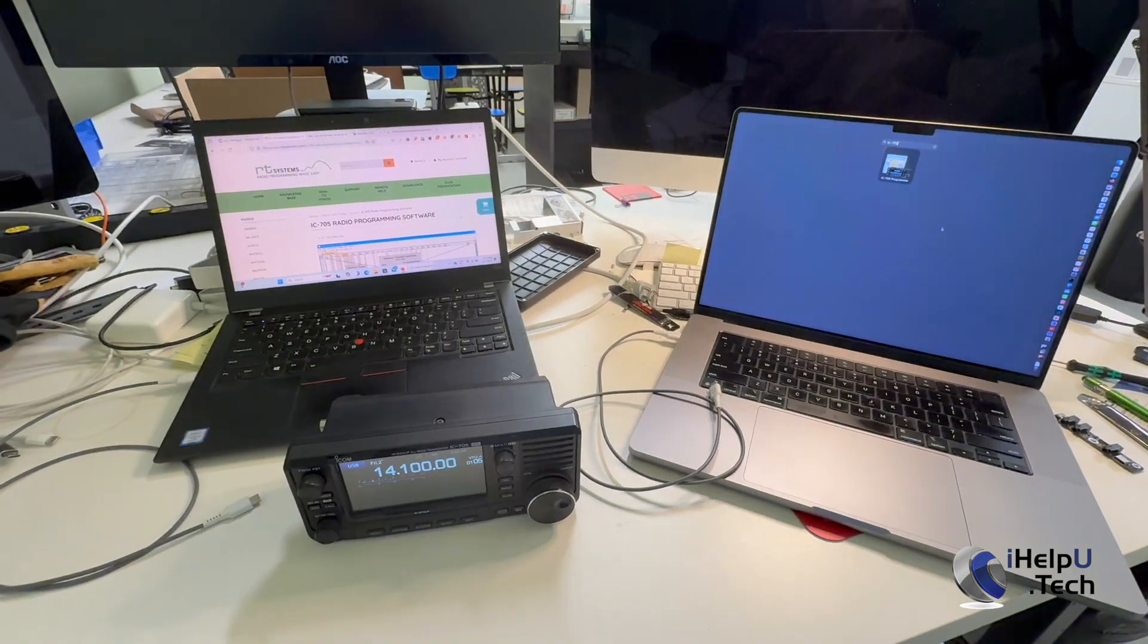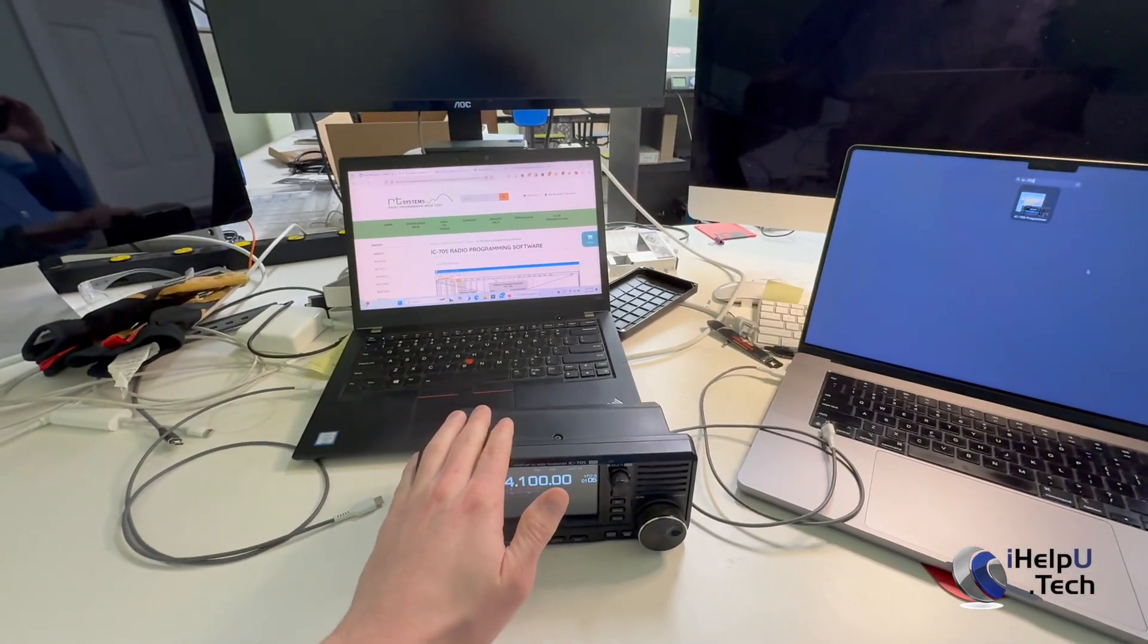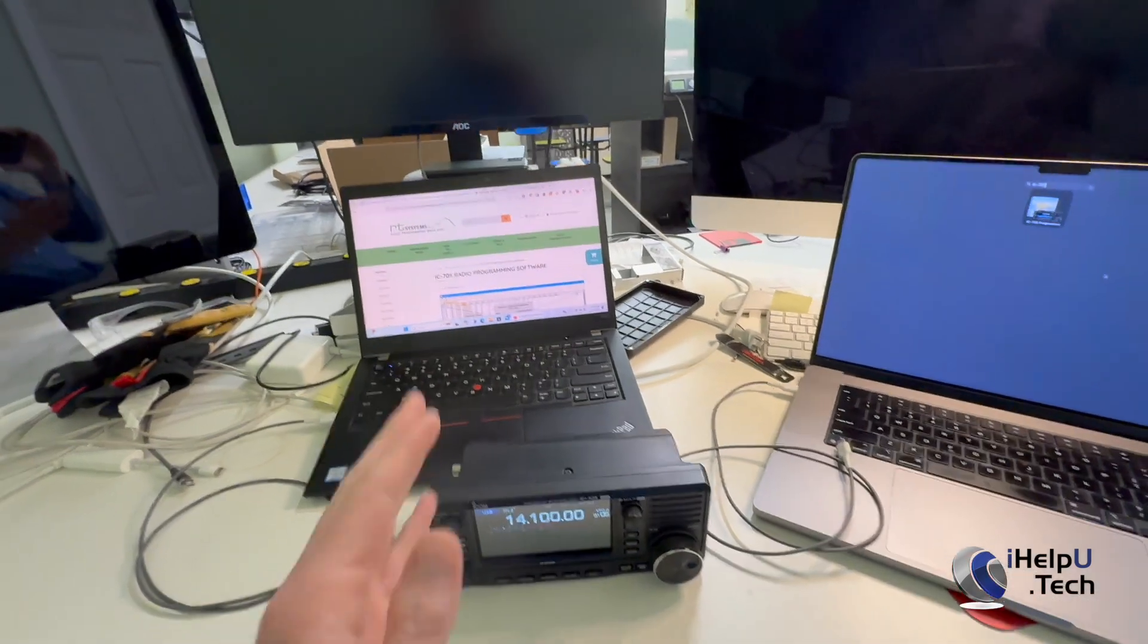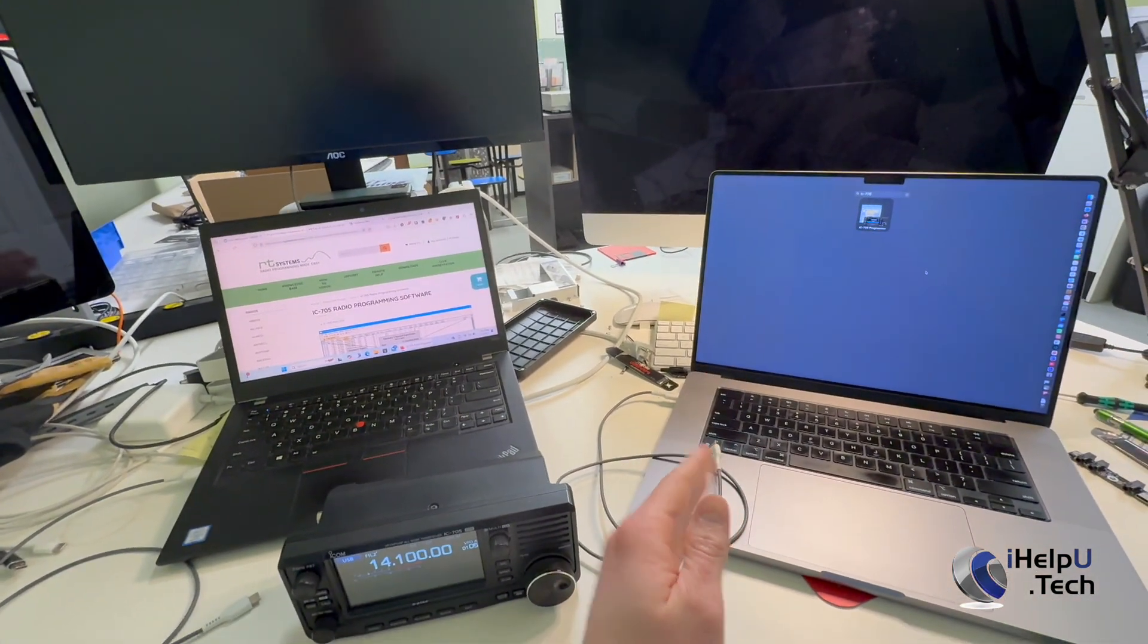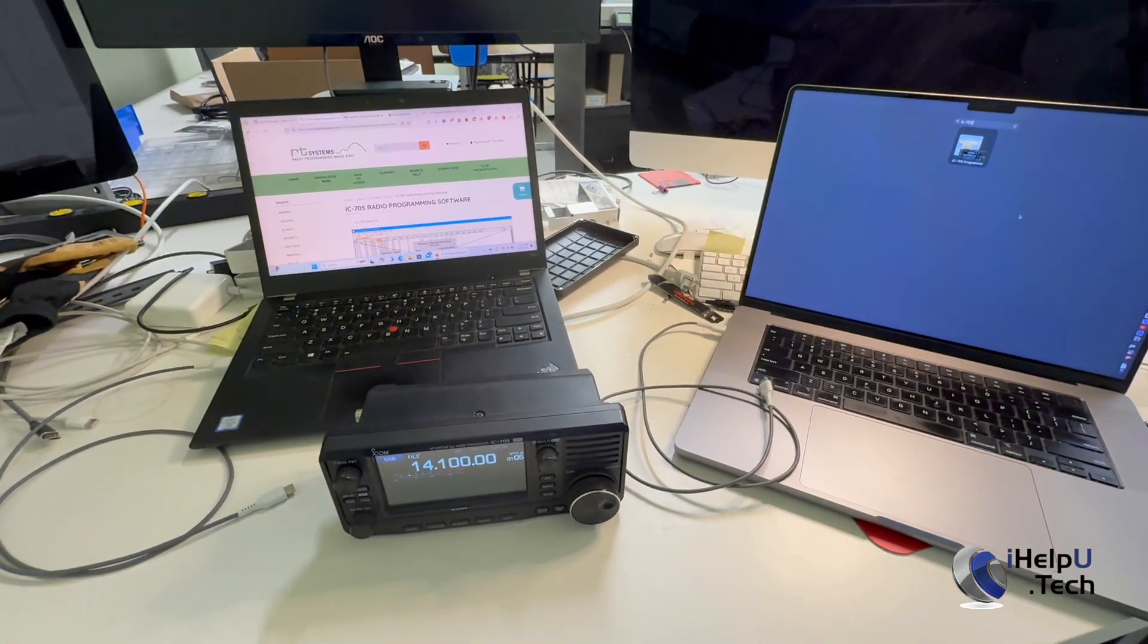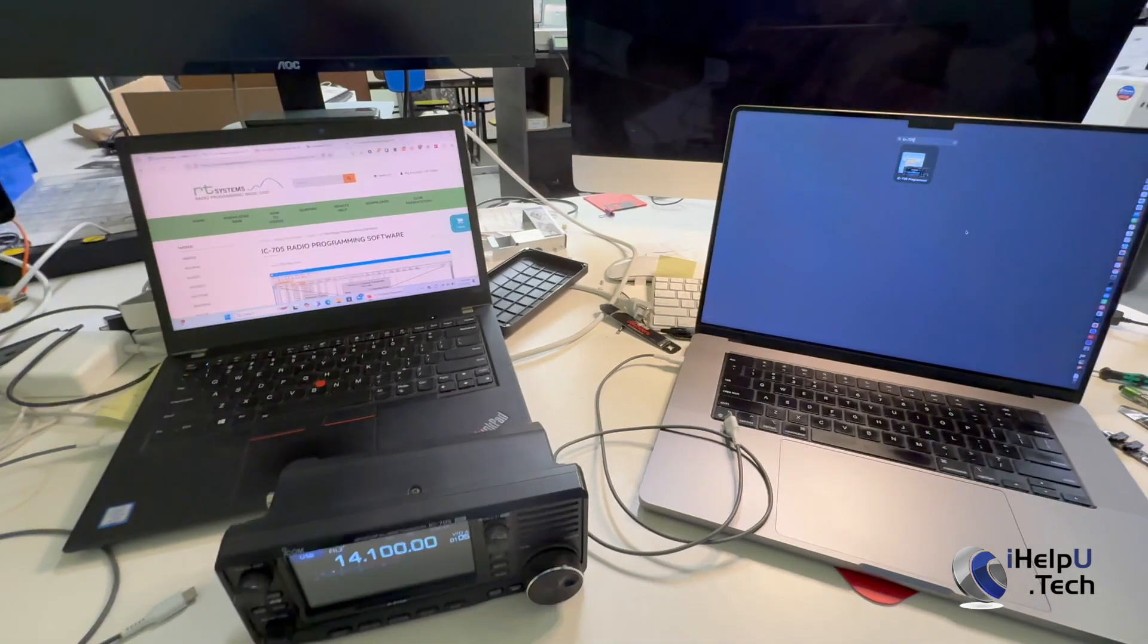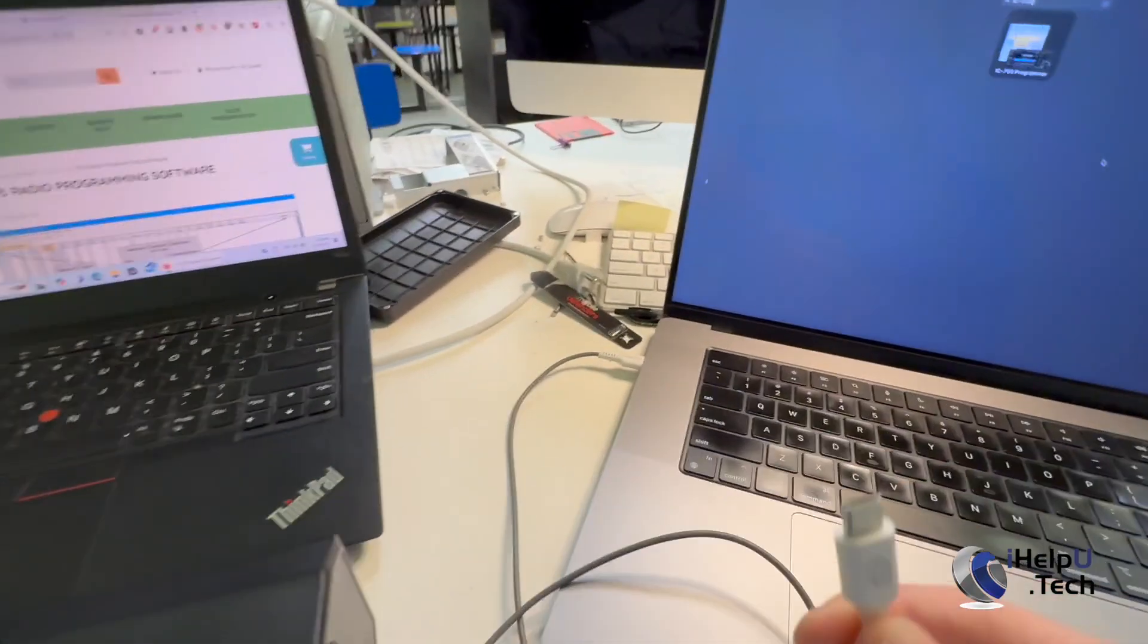Let's jump into it. Okay, so to get started here, we have our ICOM 705 radio with our USB-C Upgrade Board installed in it. We have a Windows PC and a MacBook that we're going to just demonstrate that we can read data to and from the radio from both systems. So to get started here, we'll start with the MacBook.